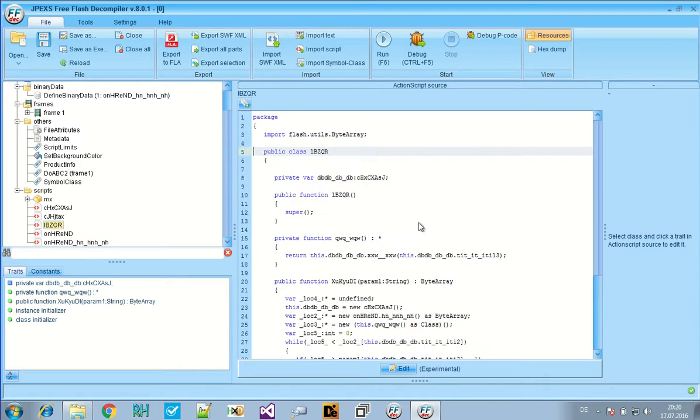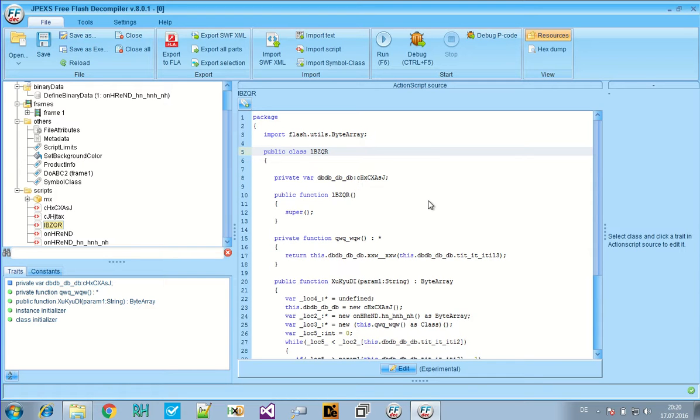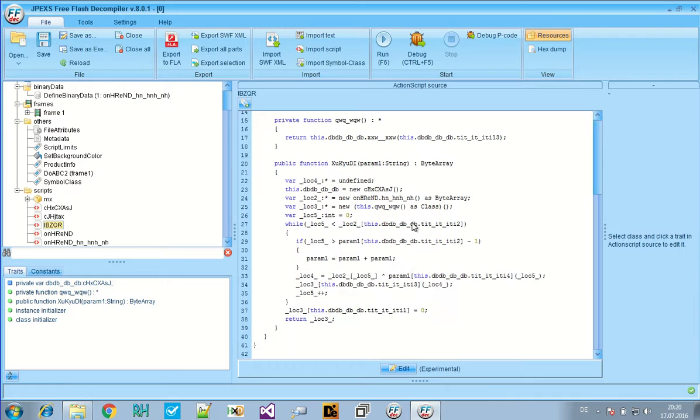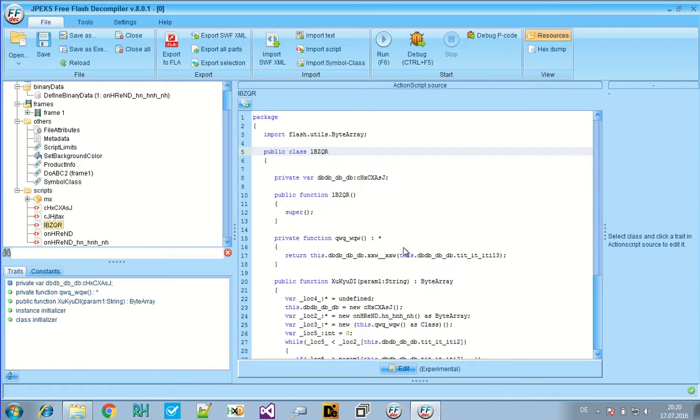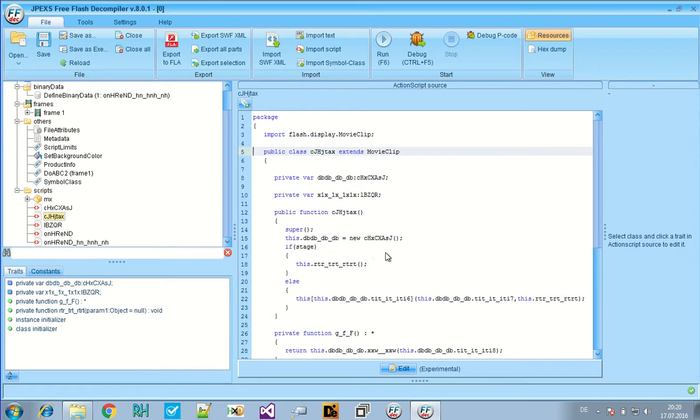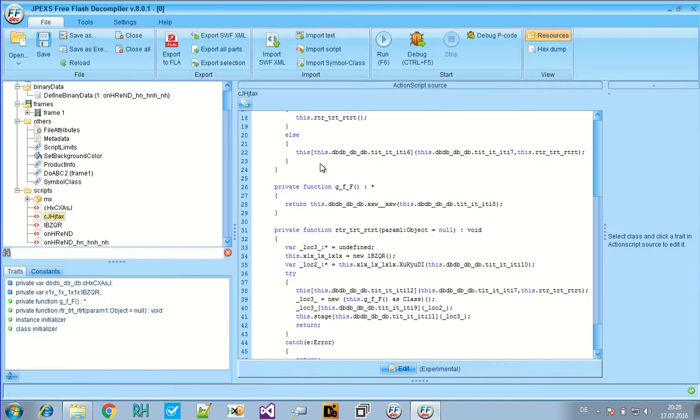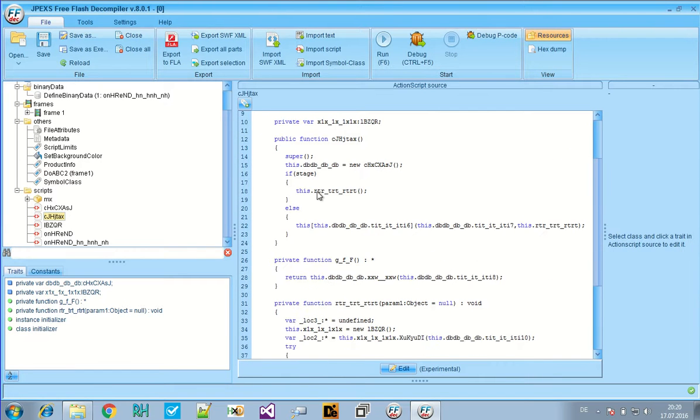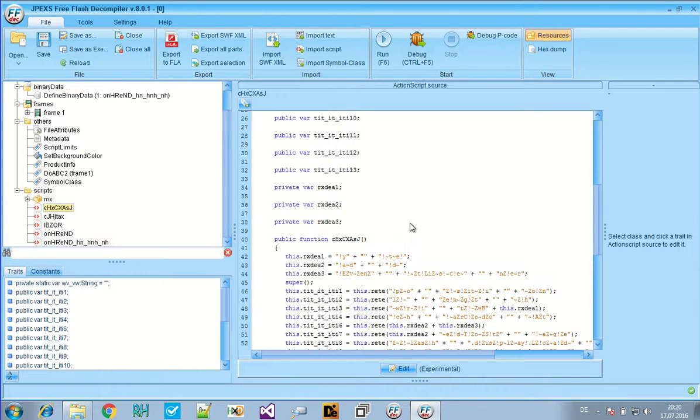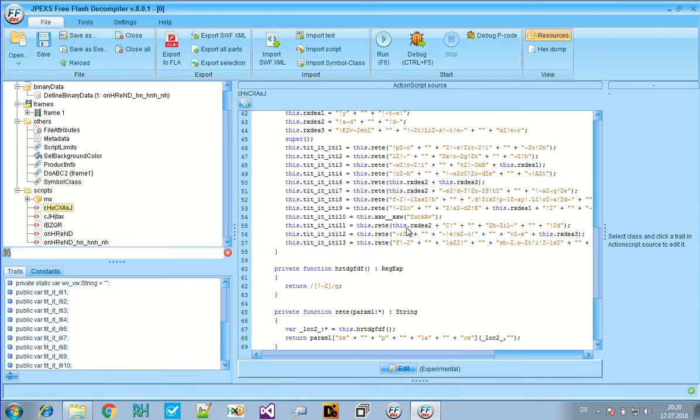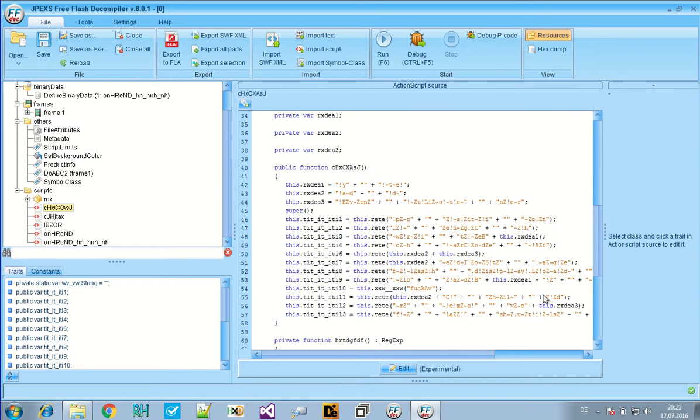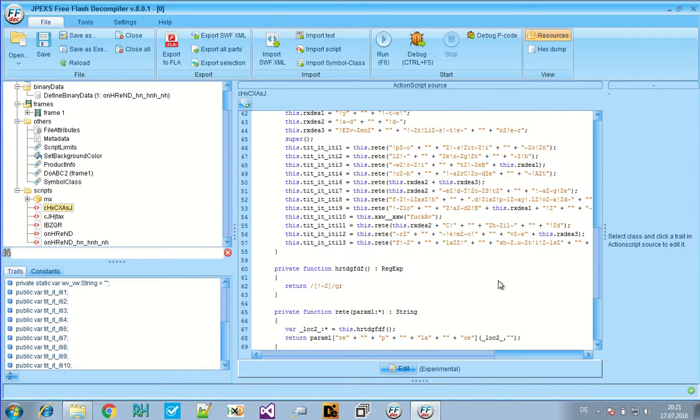If you know any object-oriented programming language it shouldn't be a problem to read this. If you know C sharp or Java it's basically similar from just looking at it. This file is obfuscated. We see that the names of the functions are not very telling. But here this is interesting.